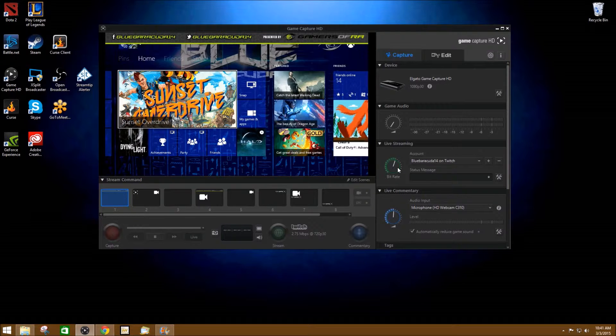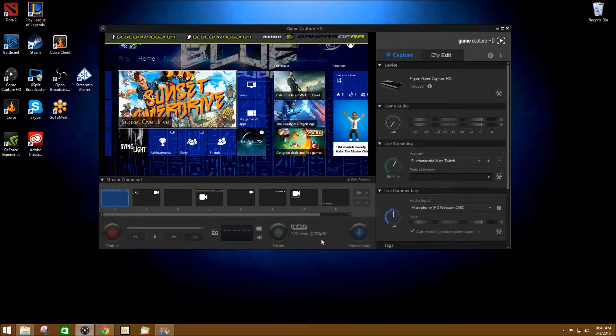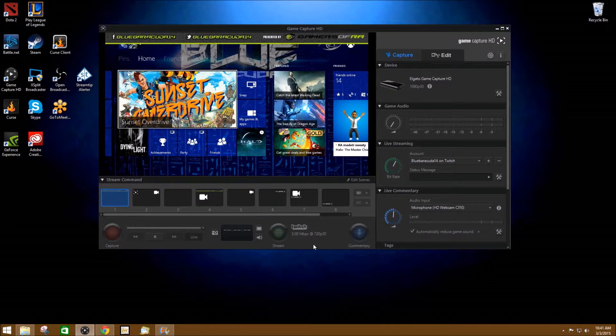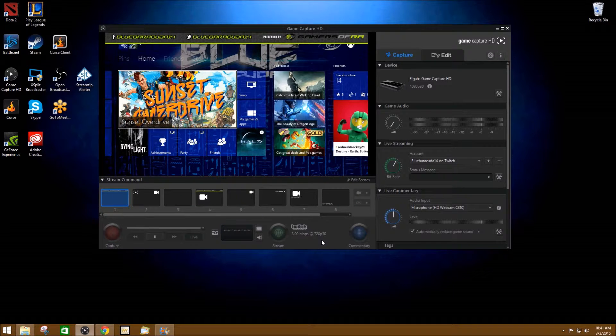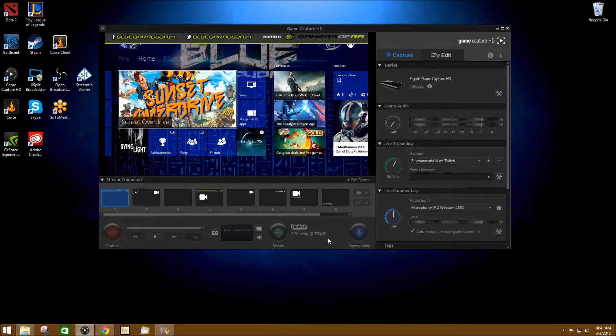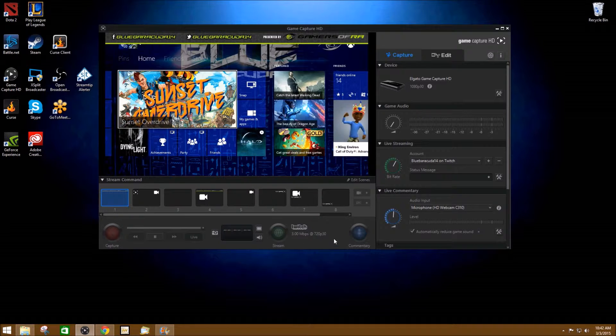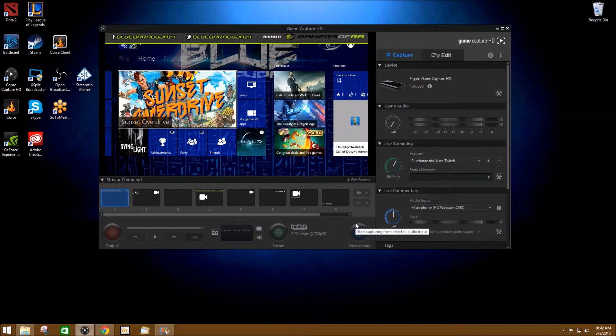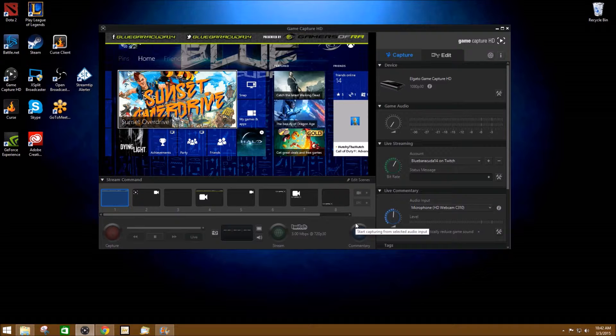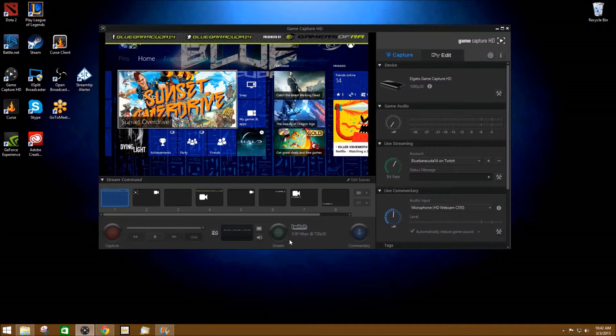I generally like to run mine around 3 megabytes per second upload. With my internet, I have about a 5 meg upload and I can run it at 3 megabytes at 720p and get good quality and it doesn't interrupt my gameplay when I'm playing online. But that's just for me.